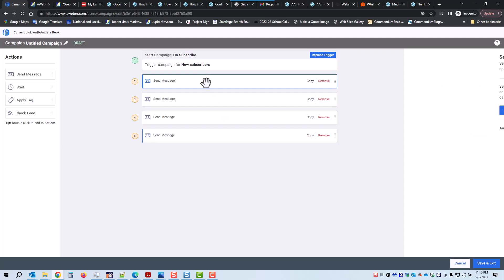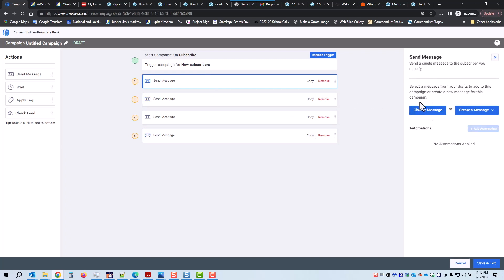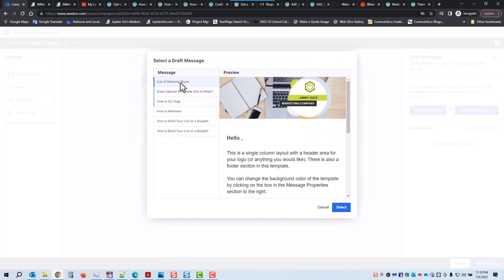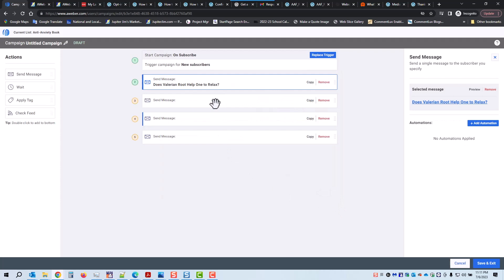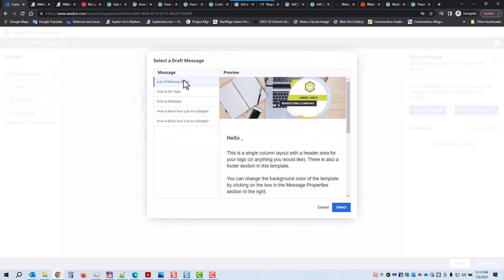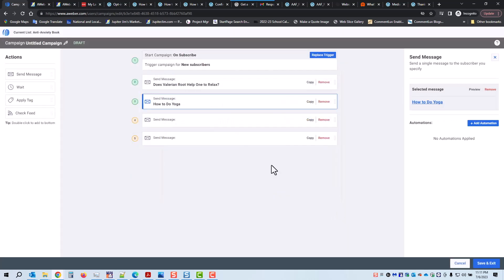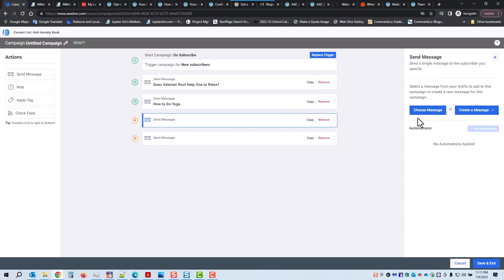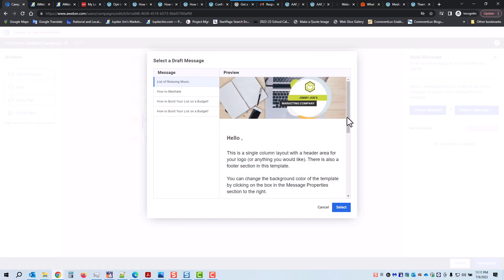I'm going to click in there — there's the first one. I'm going to choose the message I want sent out first from the drafts. I've already created these email drafts. Let's say I want this email, the second one, to be sent out first — click Select. For the second email I want 'Do you like yoga?' — yes. The third email I want sent out: 'Listen to relaxing music' — I've already created it in the drafts. Yes. And we've got one more — choose message — 'How to meditate.' Click Select.